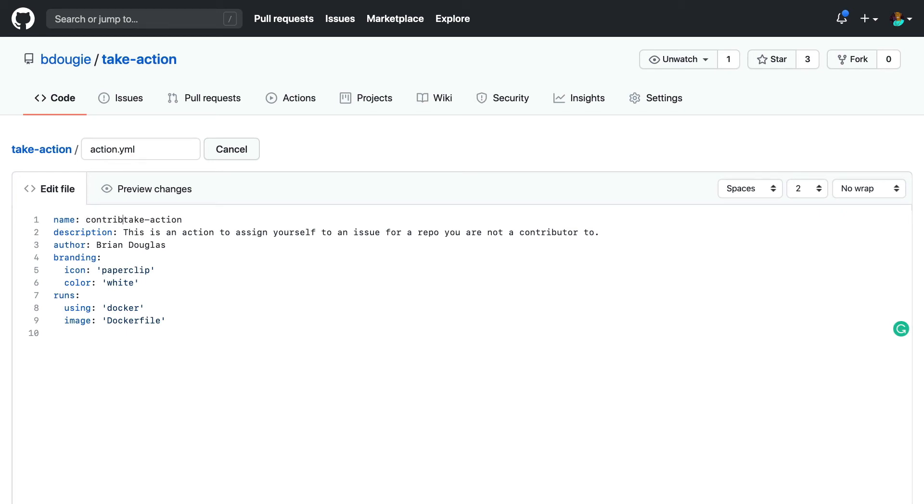I can go back and update my name in the action.yaml. So let me make this a little bit more unique. Upon this day, my action shall be named Contributor Take Action. And that is how the name was chosen. And I just want to point out I like this name better anyway, so never want to take action.